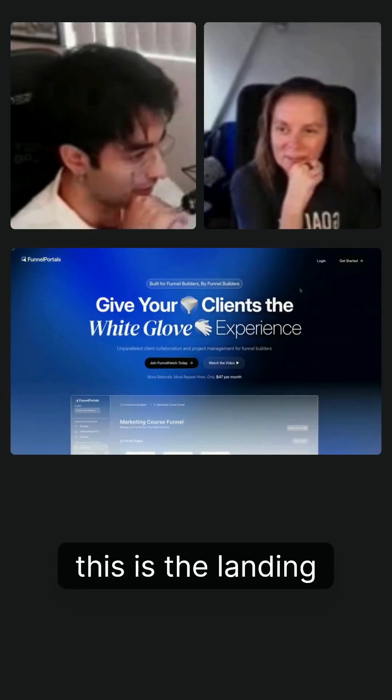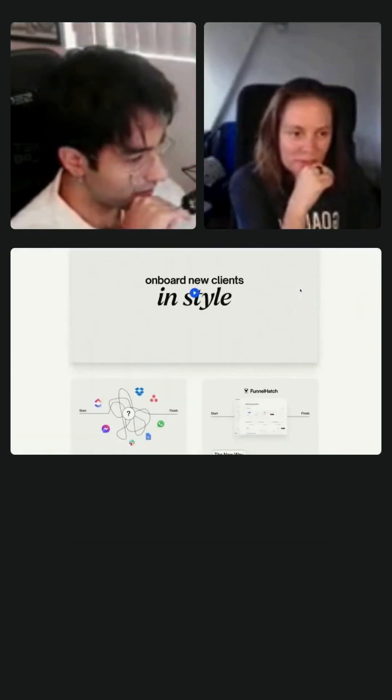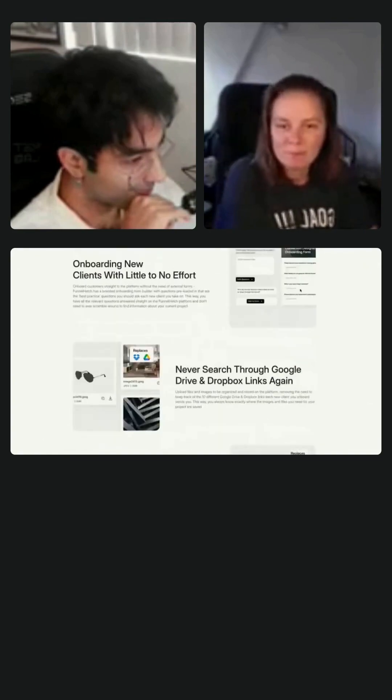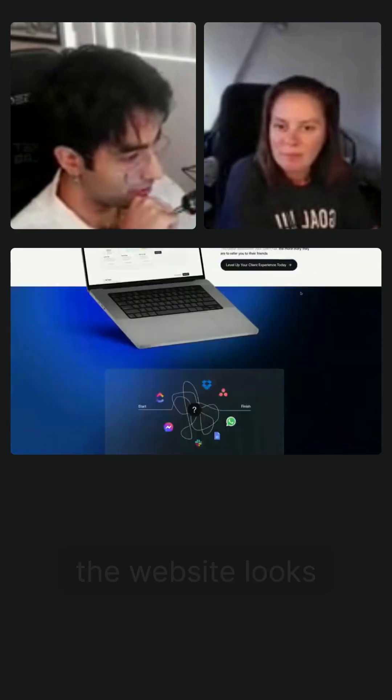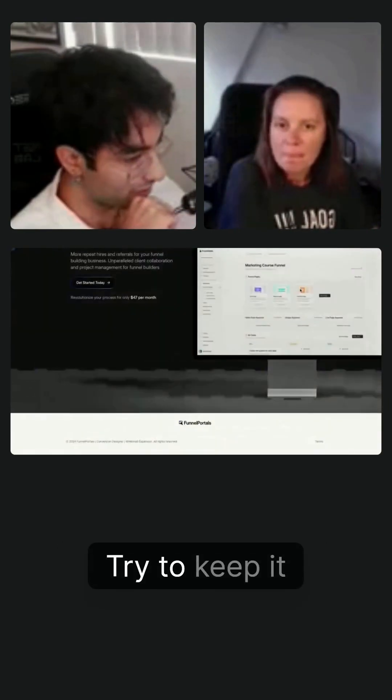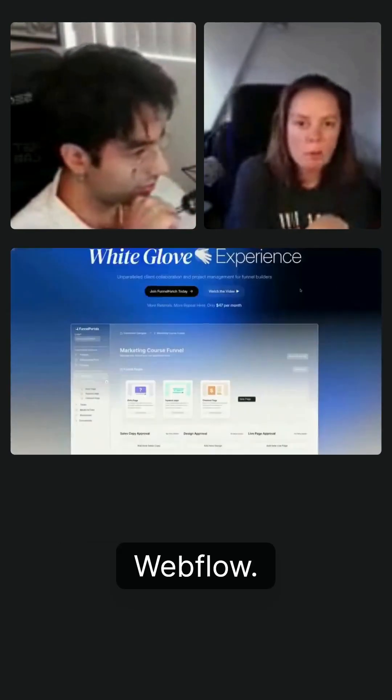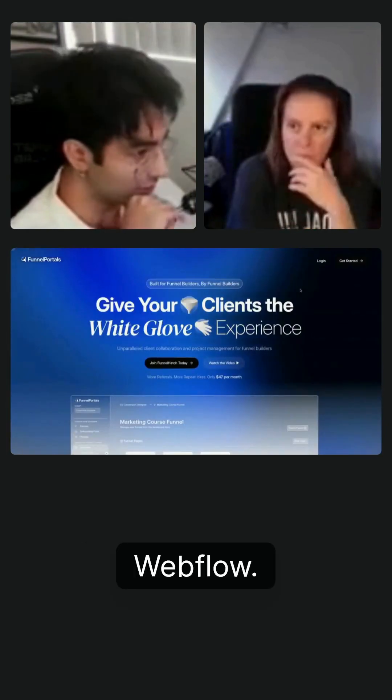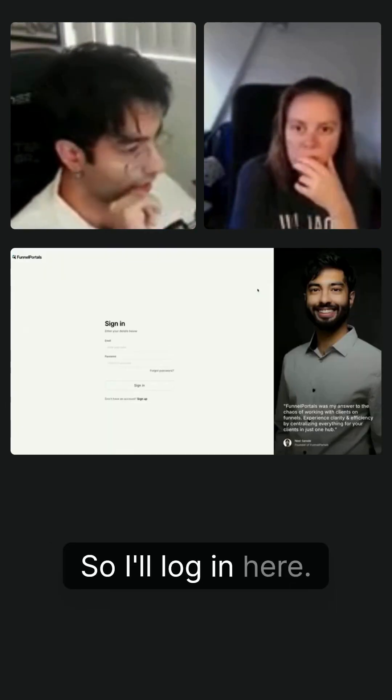Funnelportals.com. So this is the landing page. You guys can see a little bit of the landing page here. This is kind of what the landing page of the website looks like. I try to keep it modern and clean. This is built on Webflow. I designed and built this myself.